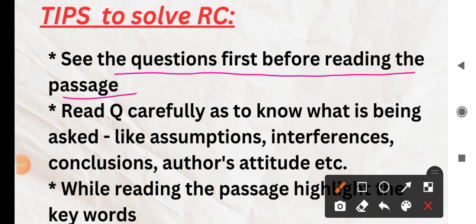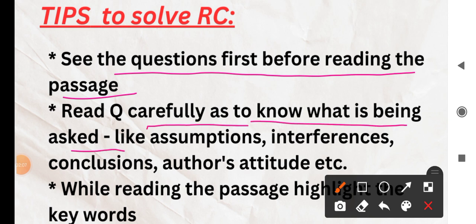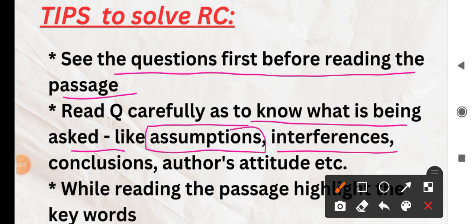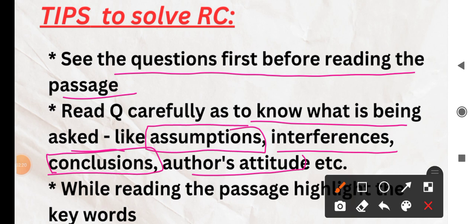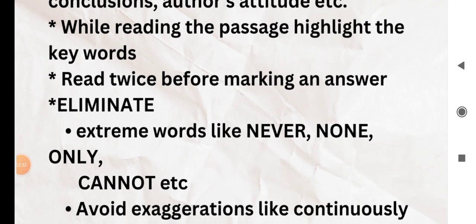The next tip is: while solving the paper, just go through once and read the question carefully to know what is being asked — for example, what is the assumption of the passage, what is the inference, what conclusion can be drawn, or what is the author's attitude. These can only be understood when we read the question very carefully. If you miss these points, the chances of getting the answer wrong are very high.